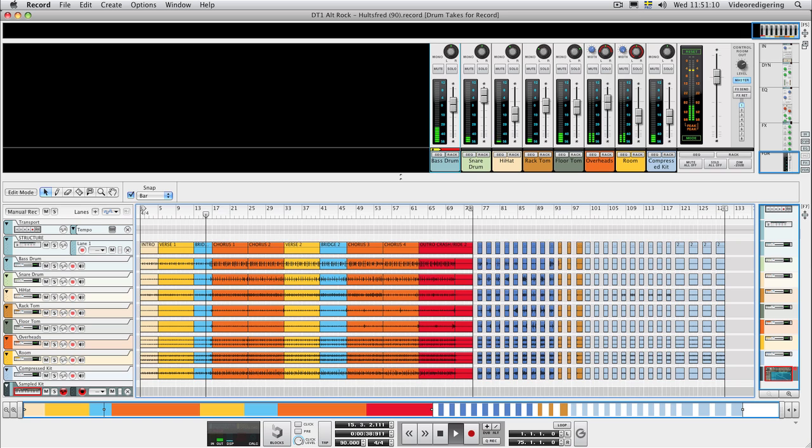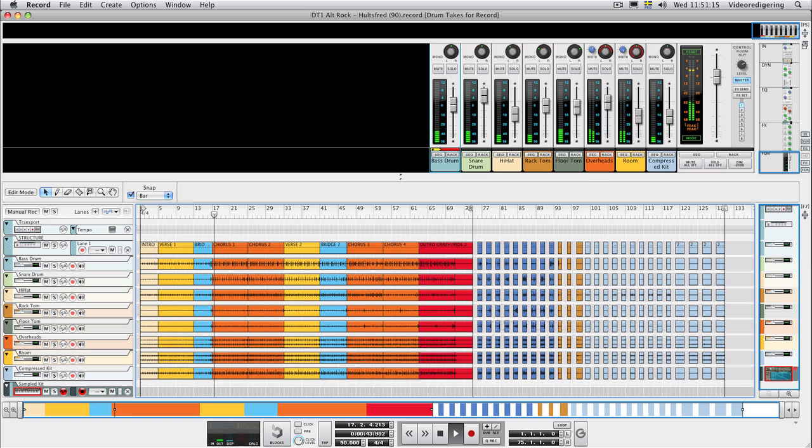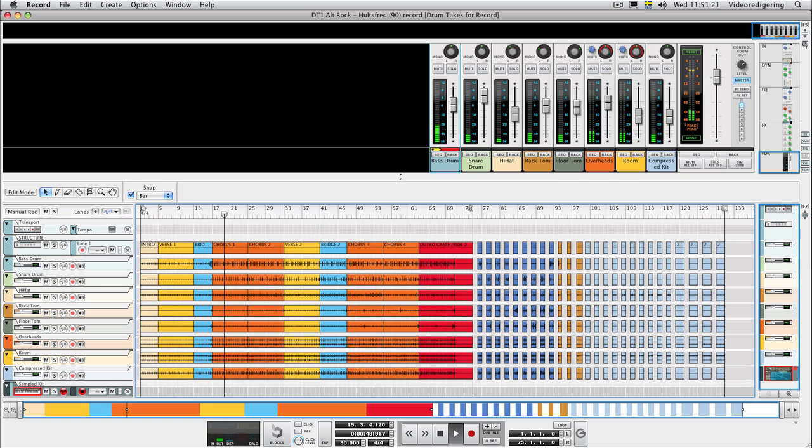As in the previous Drum Takes video tutorial, we'll use Record and Reason Duo, so we'll have access to the NNXT sampler as well. However, this is not necessary to be able to use the additional mix documents. They'll work just fine in Record Standalone as well.